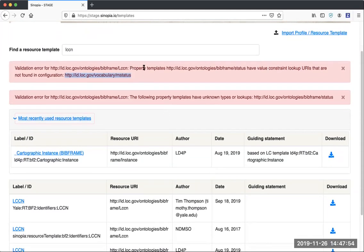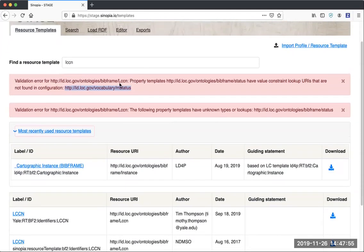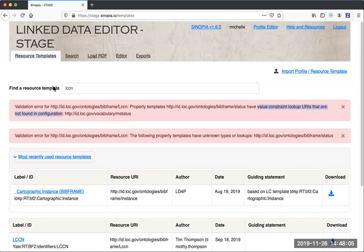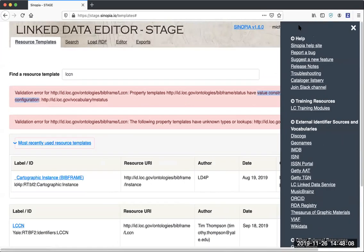A quick tip: if you do get one of these errors about value constraint lookup URIs that are not found in the configuration and you want to check what the configuration is, you can go to help.